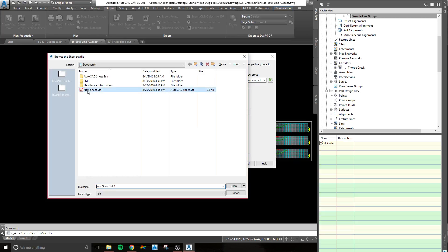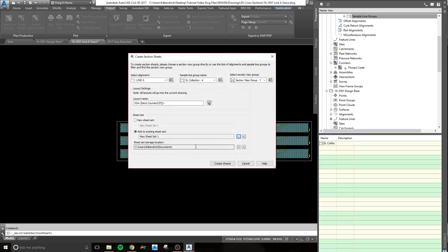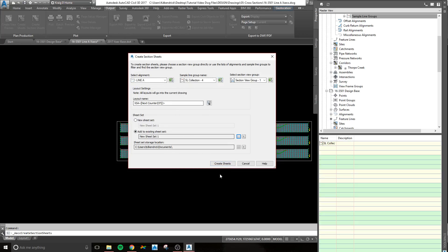I'm going to add to this sheet set that I have already kind of been using for this tutorial. It's going to take a second. It finds it. Hit open. So it's going to place all of these layouts that I create into a sheet set. Now, if you already have one that you're using for the project, you can just add them to that one. After that, after everything is checked, you hit Create Sheets.